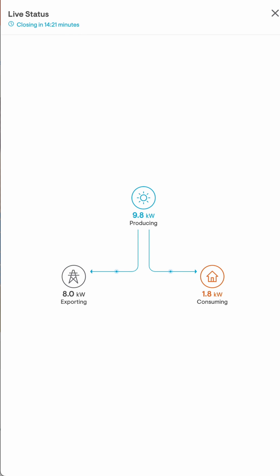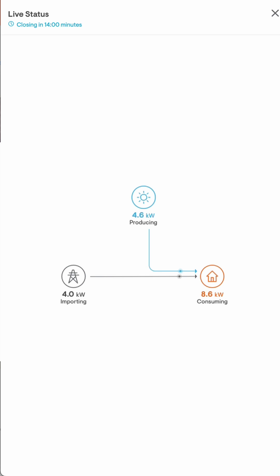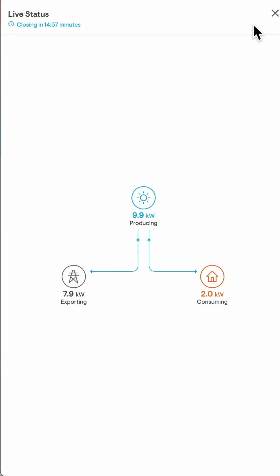Right now this system is producing 9.8 kilowatts. The house is only consuming about 1.8–1.9 kilowatts, so the excess is being exported to the grid. At times you'll see both the grid and solar power powering your house. At night, you won't be producing solar power and the grid will be the sole power source. The credits you build up during the day will be used to offset the energy you use at night. Tap the X to exit the live status.